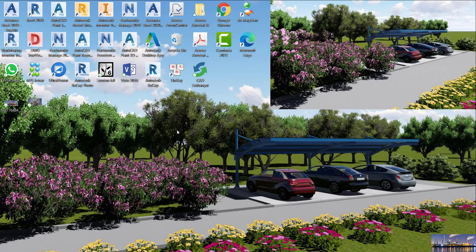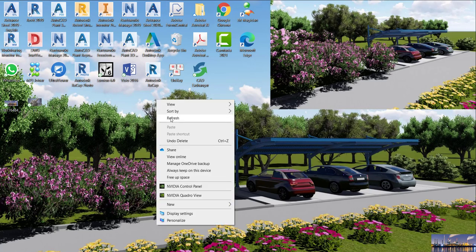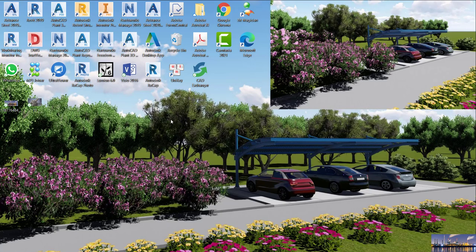Hi guys, today I will introduce to you the Model Browser in FnSteel. It is a very useful tool that FnSteel provides us to control big Steel Structure projects.